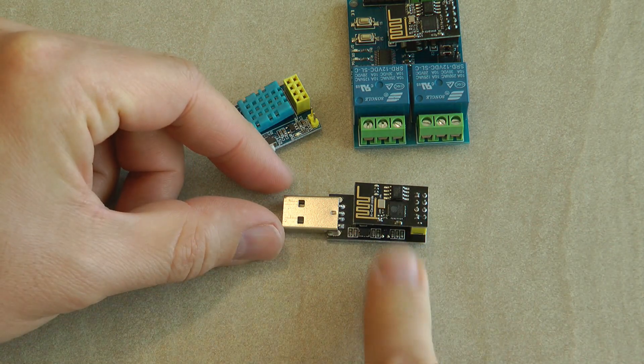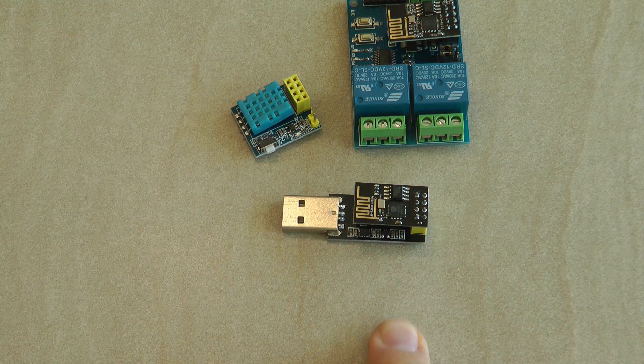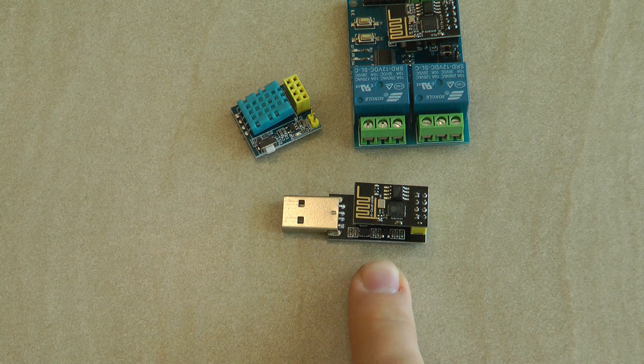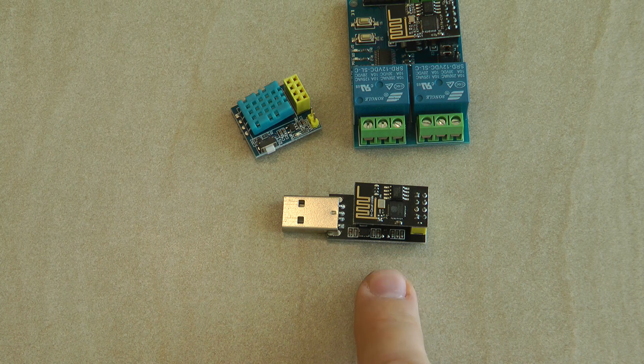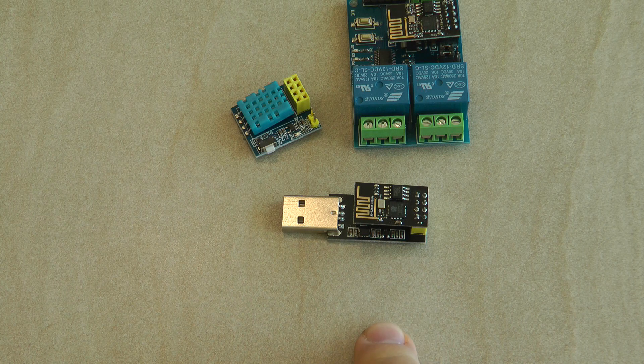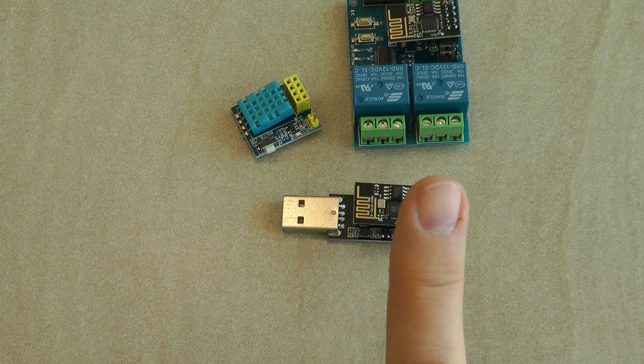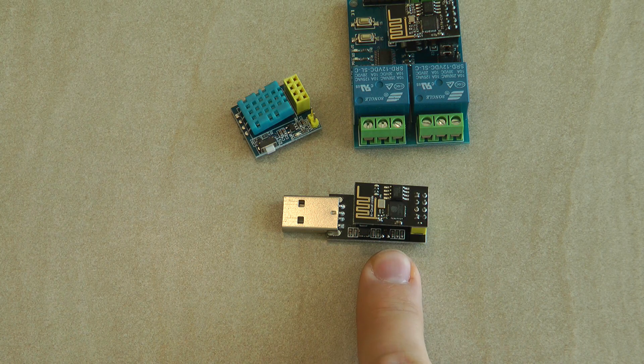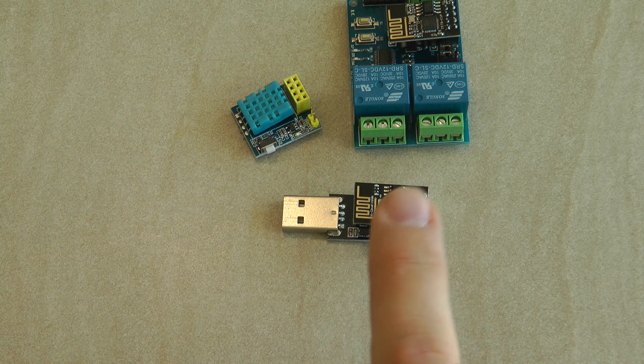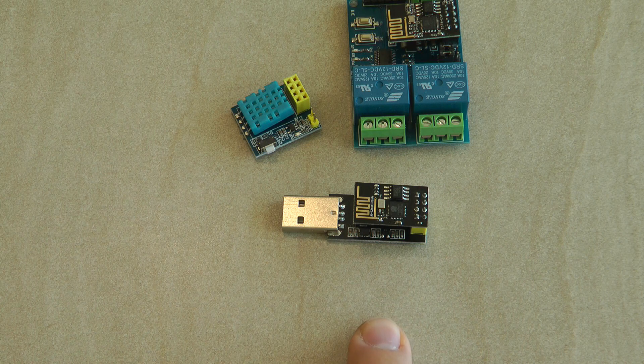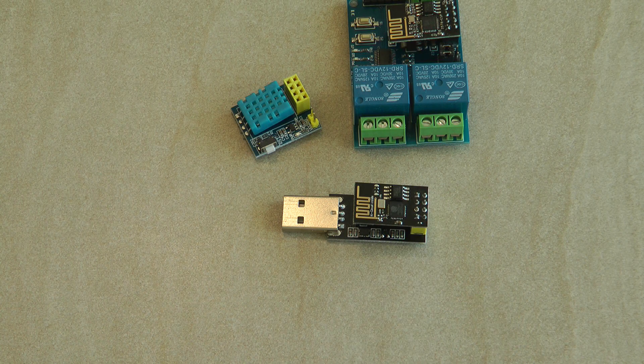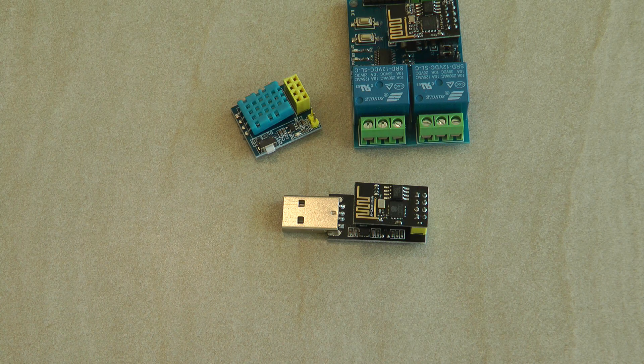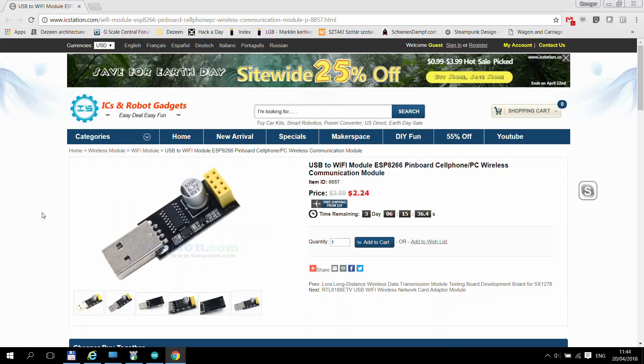So this one is missing that button. So the first thing that I need to do is I need to put a programming button on it and then we can use it as a programmer and also as a serial USB monitor.